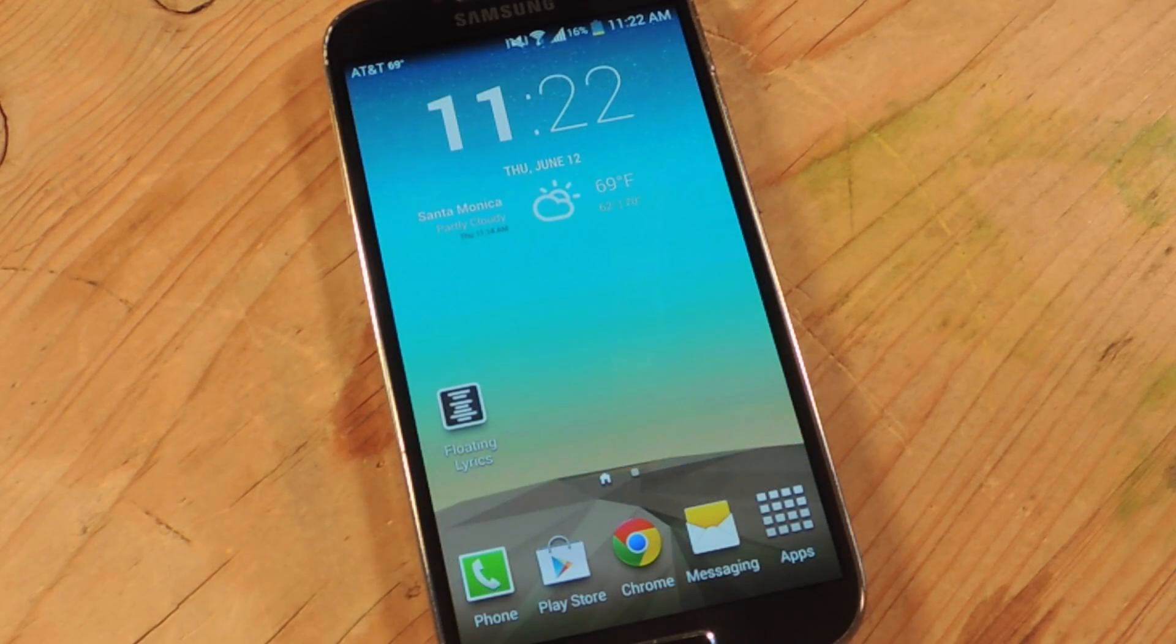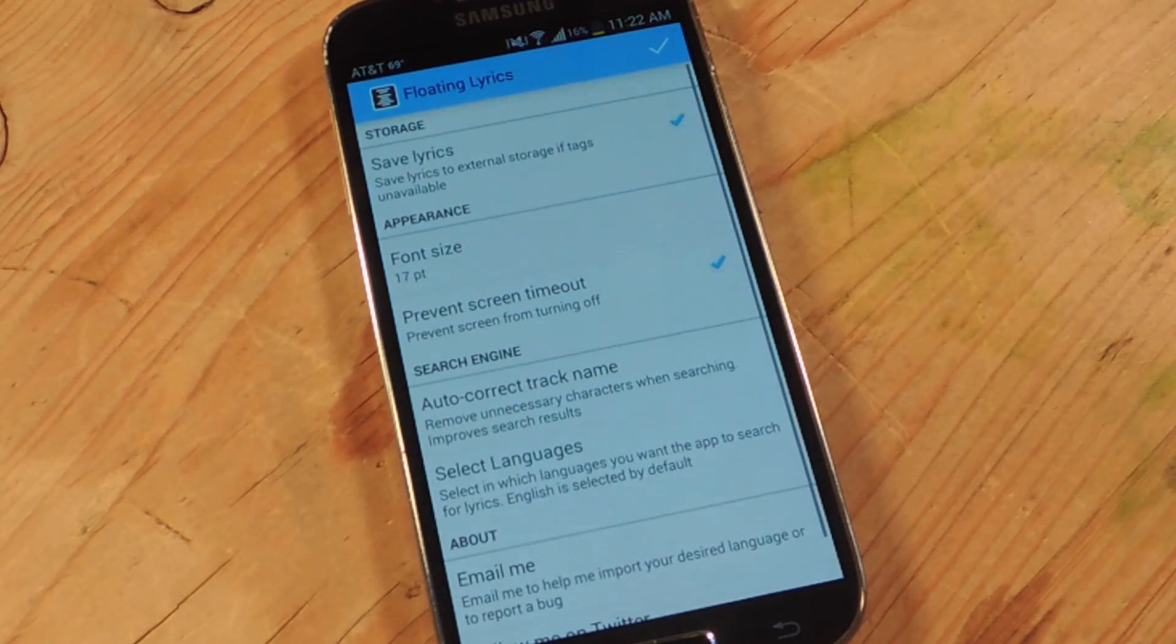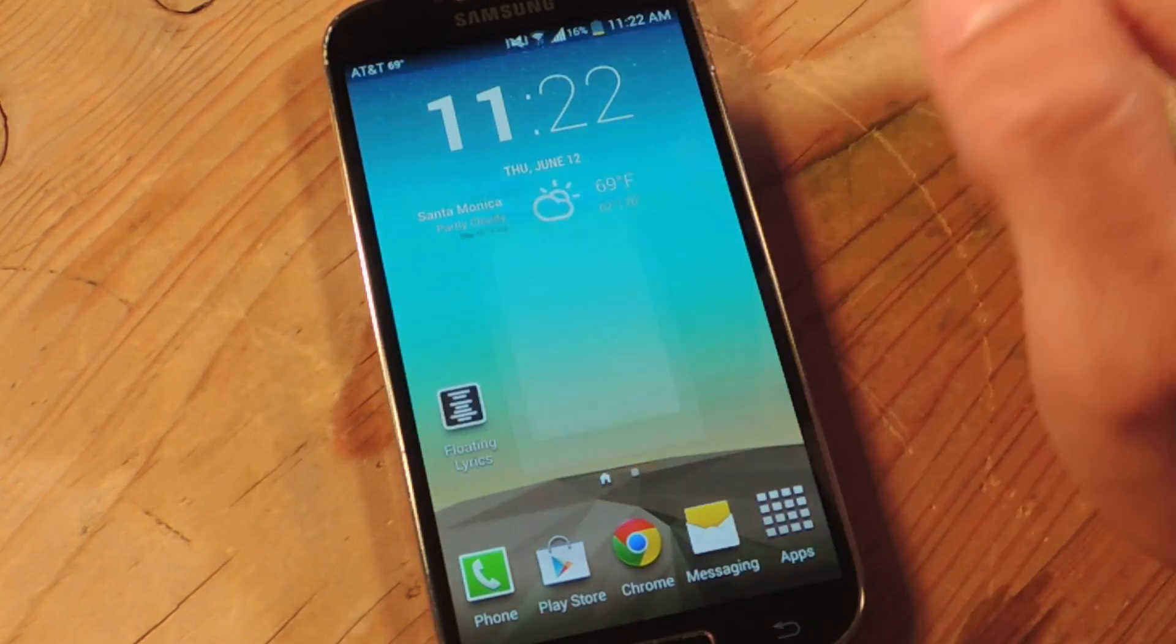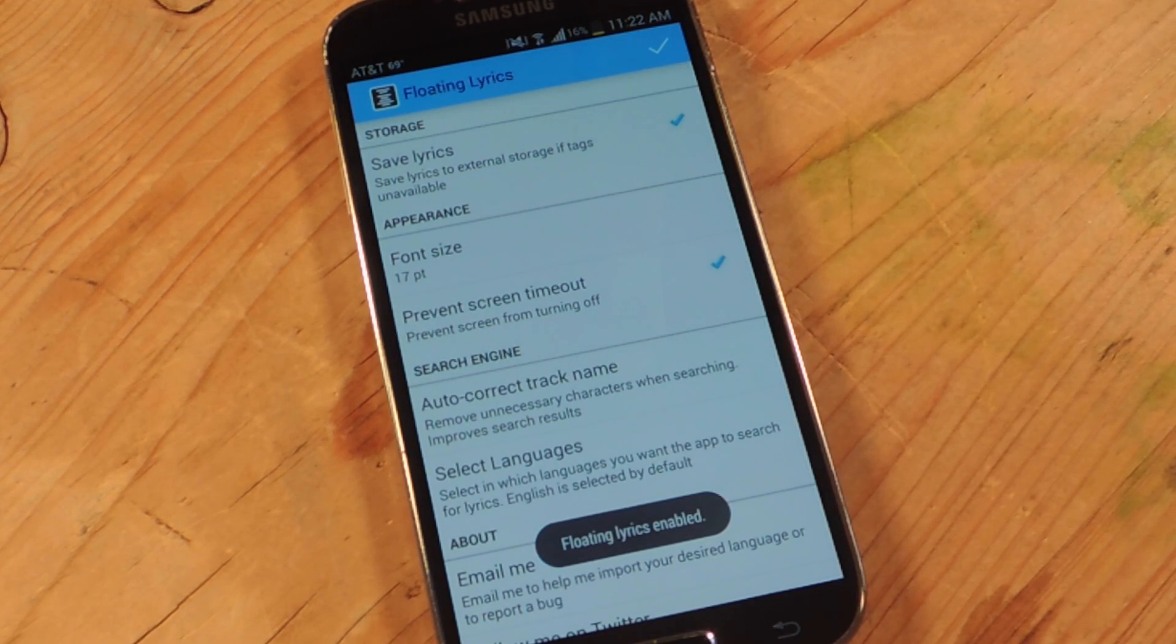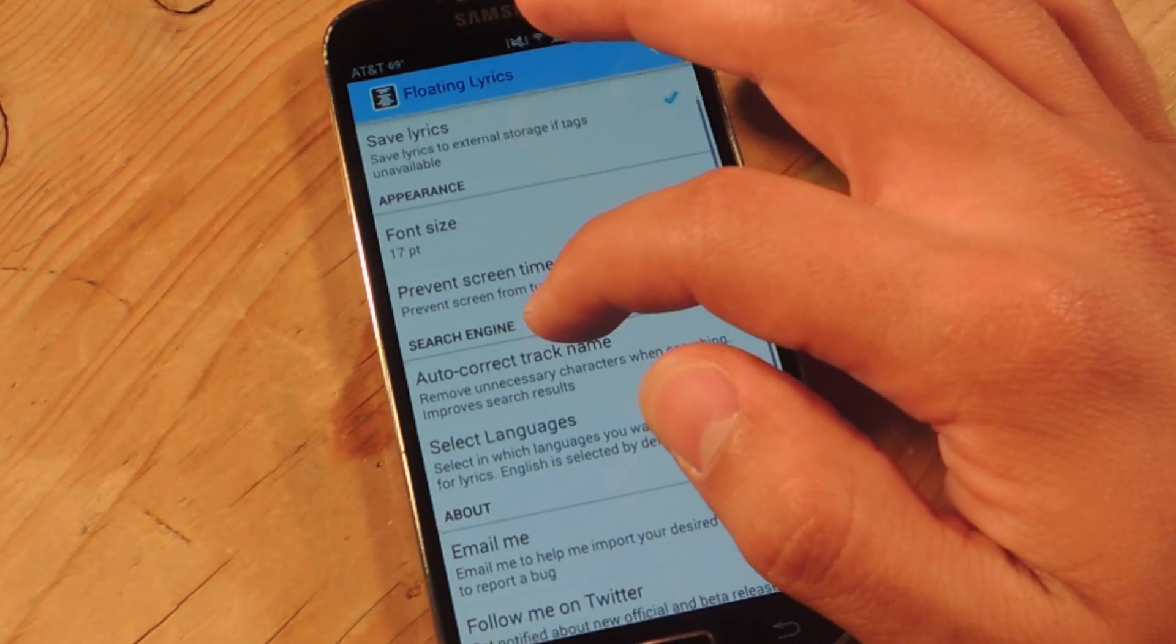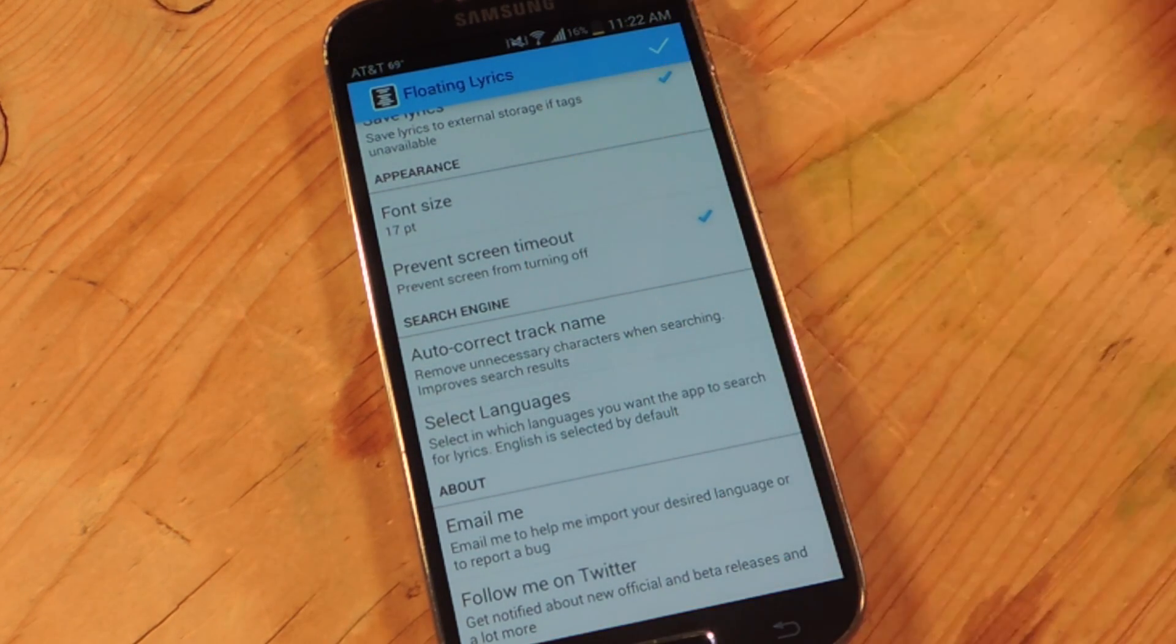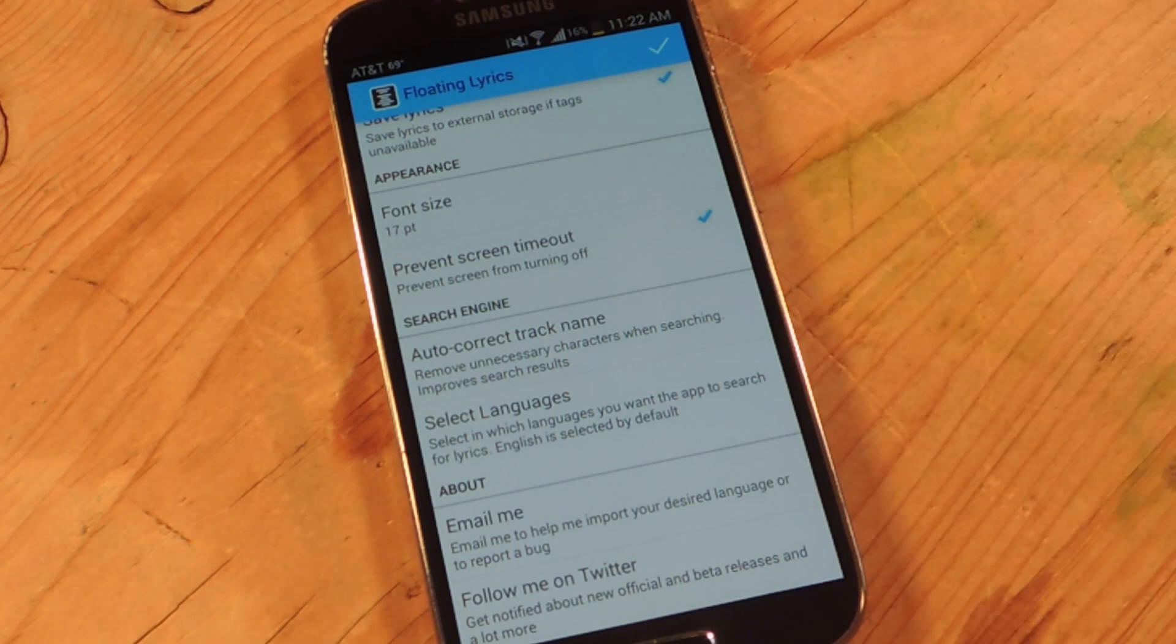Next, you're going to want to open the application itself and this will actually enable it or you can just hit the check up there. Floating Lyrics now enabled. You can opt to save lyrics to external storage. There's a font that's inside the floating window and you can prevent screen timeouts.